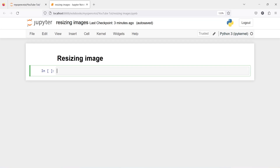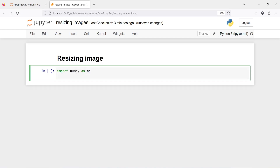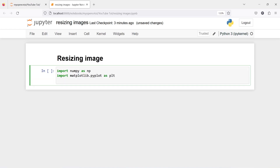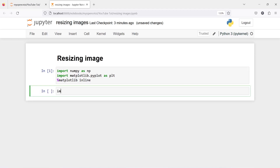In this video you will learn how you can resize an image — that is, how you can change the height and width of your image using OpenCV. Let's import numpy as np, import matplotlib.pyplot as plt with %matplotlib inline, and now let's import cv2.